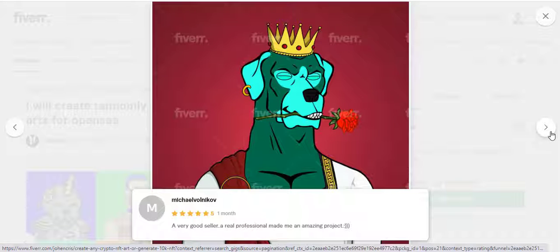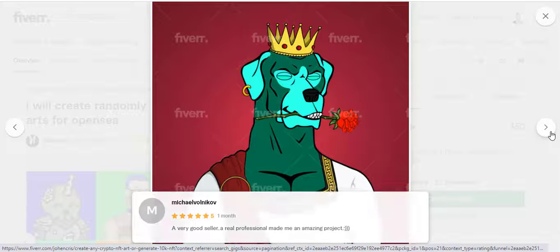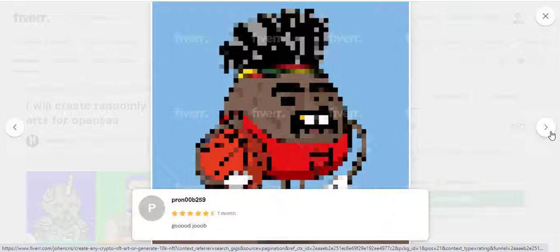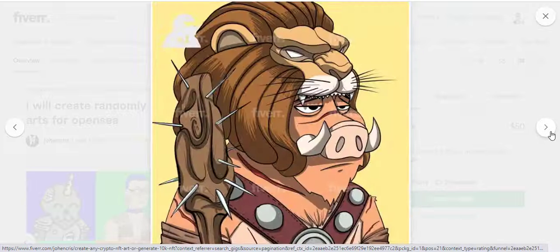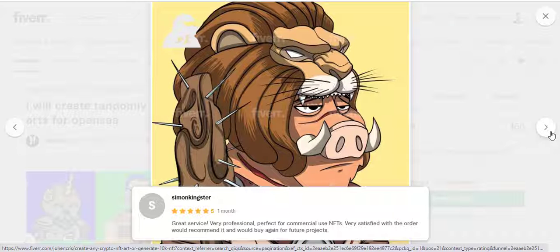What will you receive? An NFT collection of the number chosen by you, a metadata file for each of the images, rarity data, and a link to order in the description.